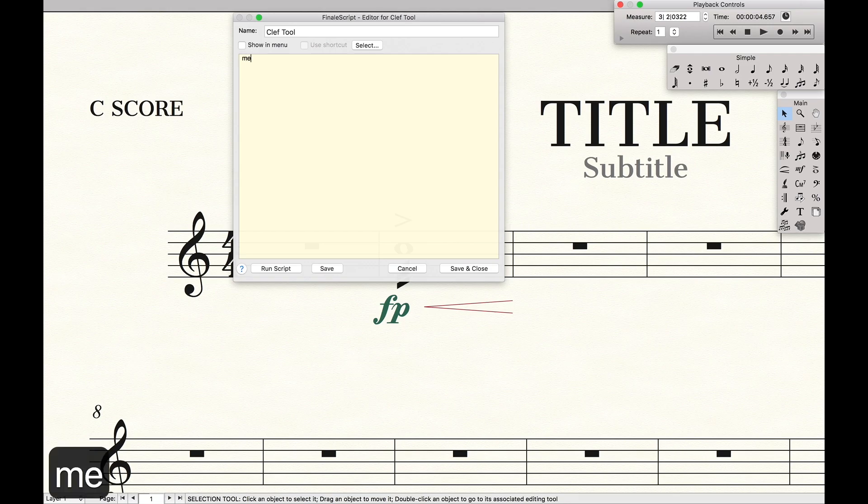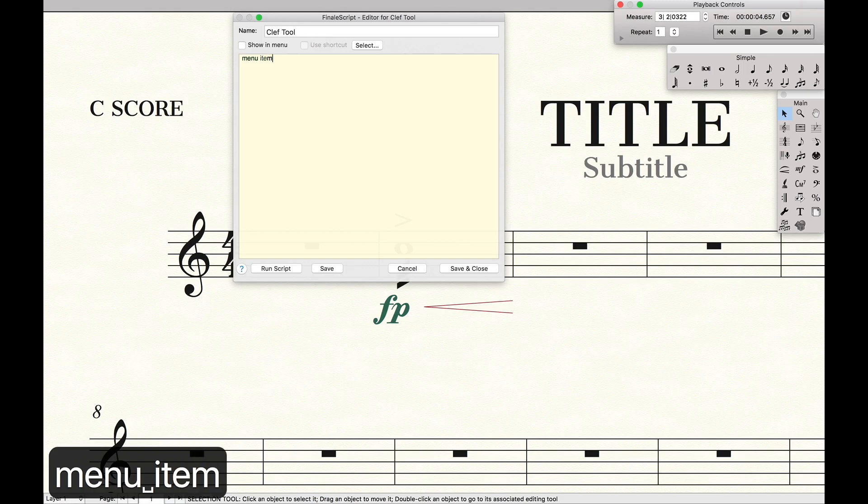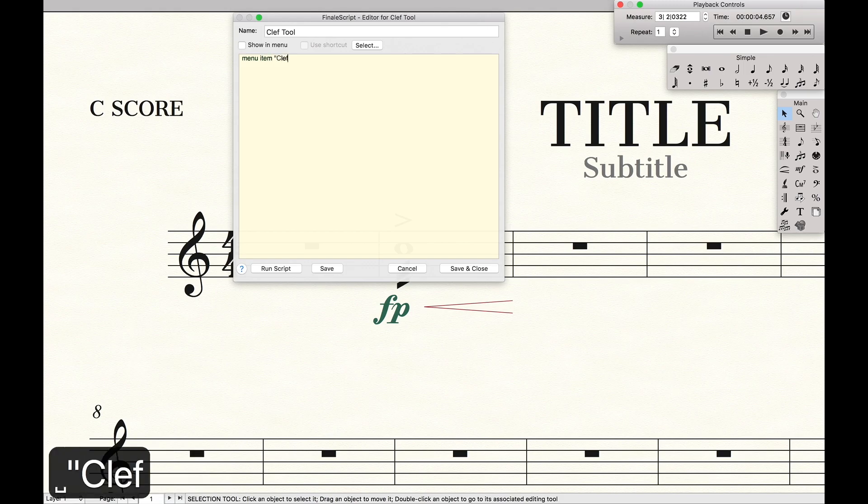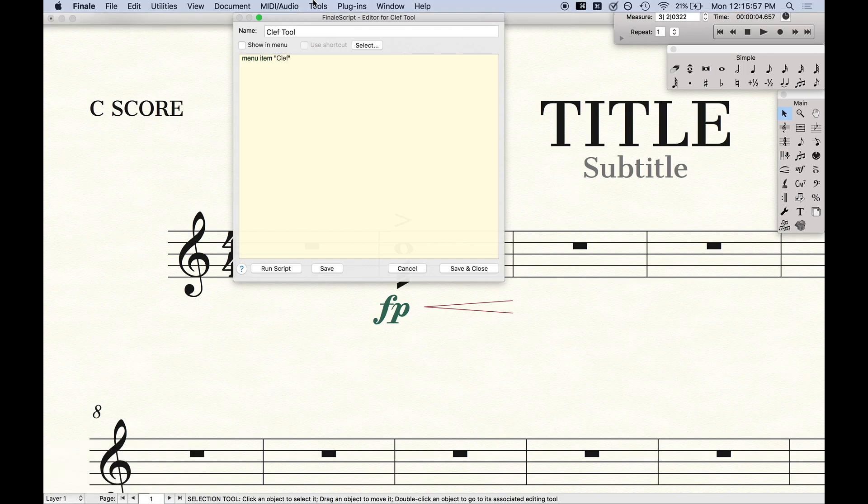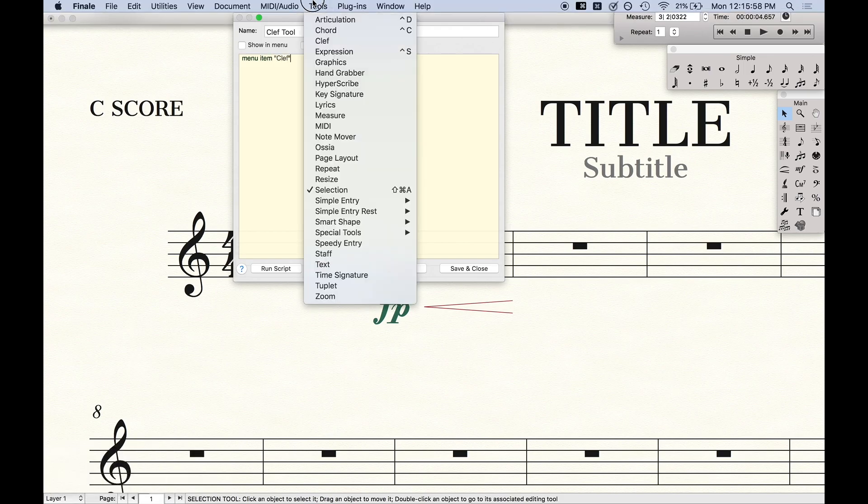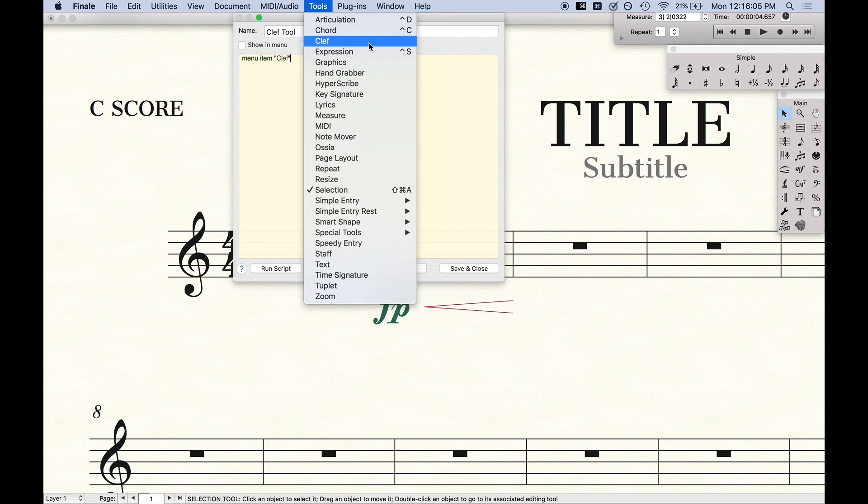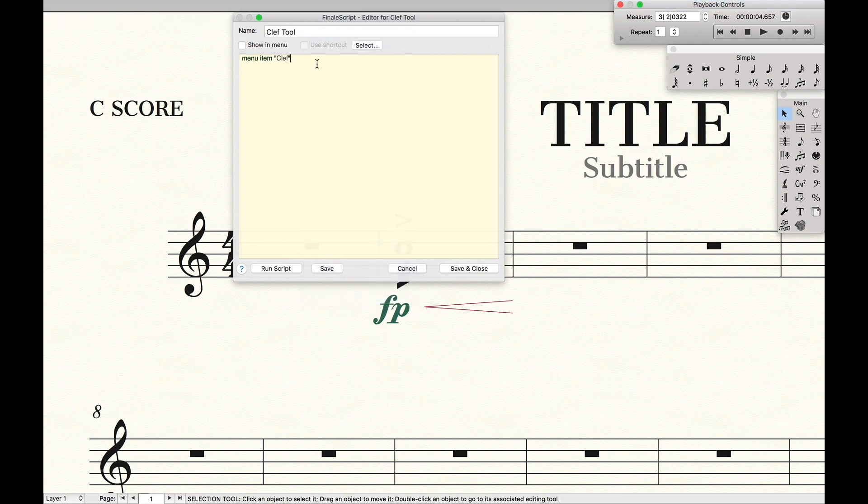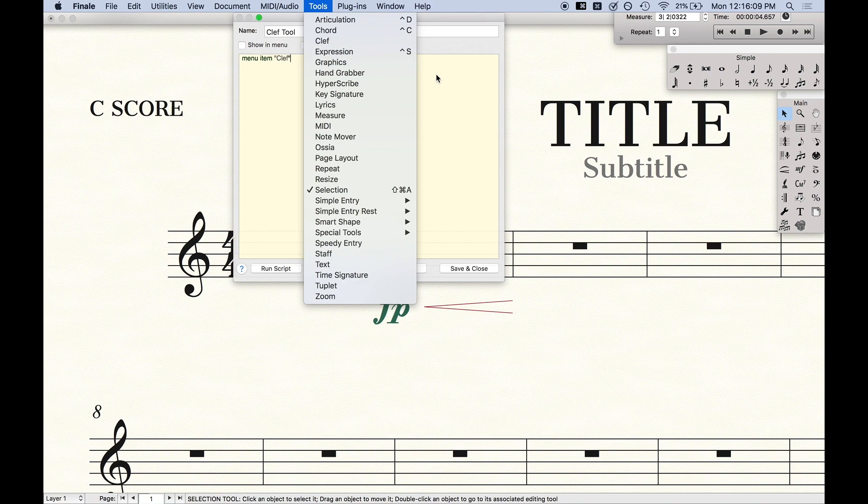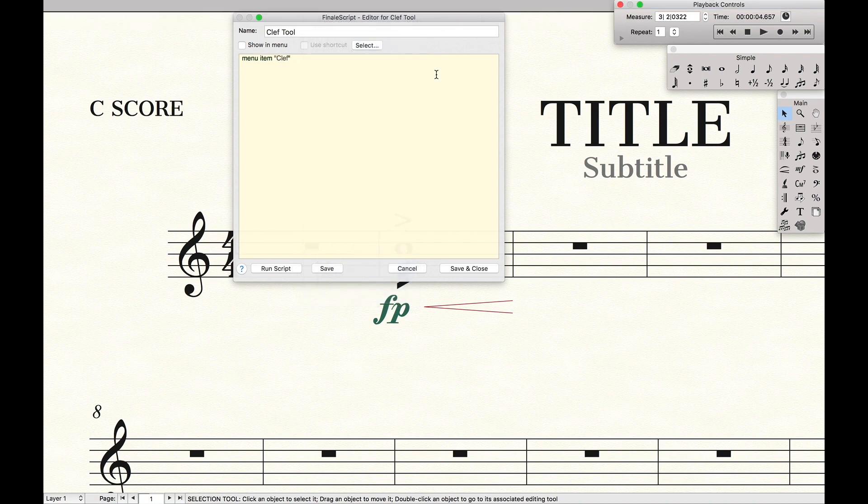But this is a decently good introduction. So we're going to type menu item, and then clef. Why do we do clef? Well, if we go to the menu item, and we go to tools, that is what is called clef right here. Alternatively, we could type tools slash clef, but I just like clef because it's shorter and easier to type.